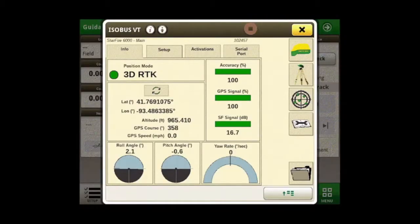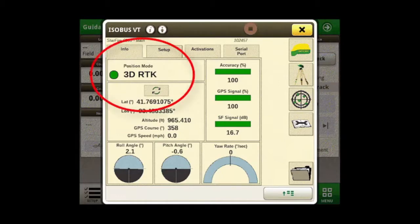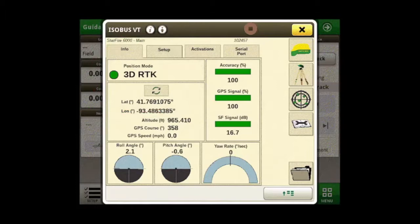Prior to calibrating the TCM, please verify the 3D position mode has SF1 signal or better.